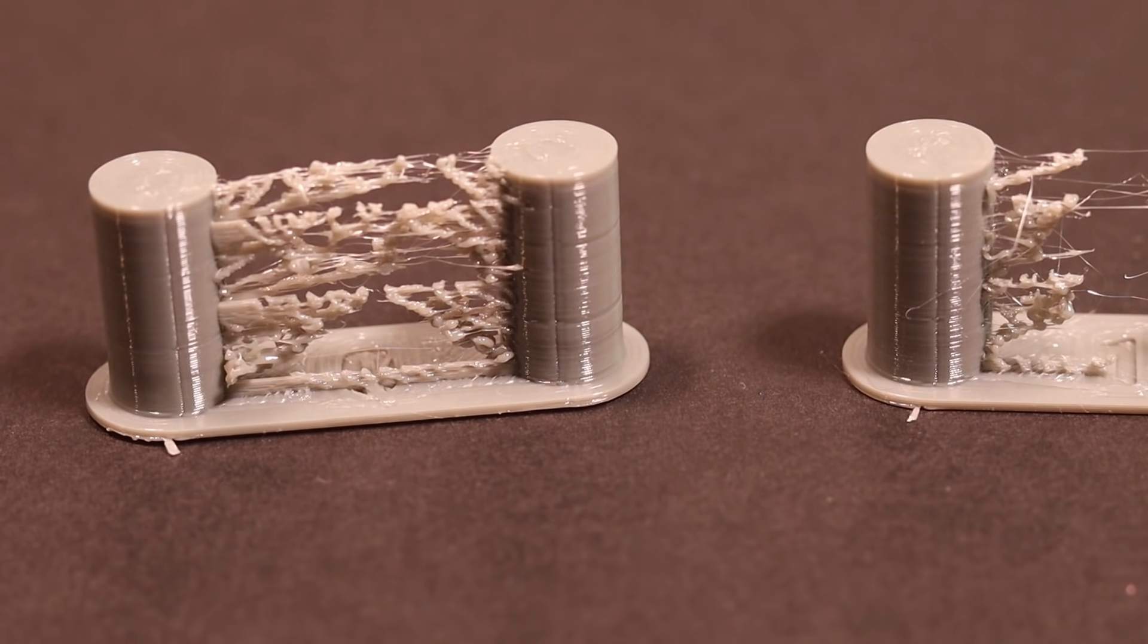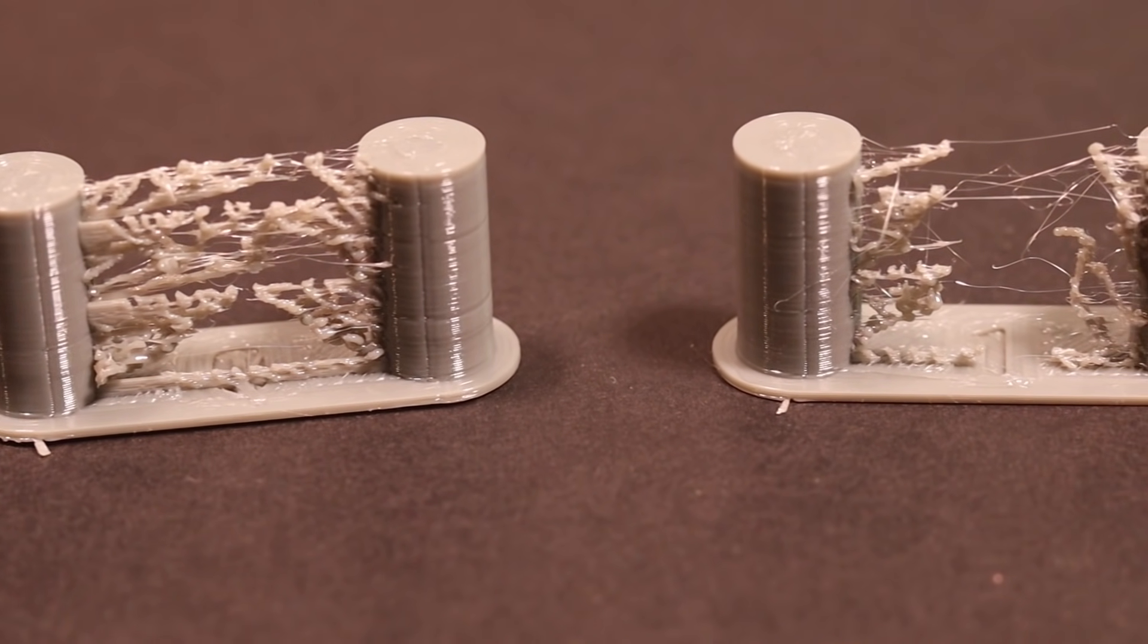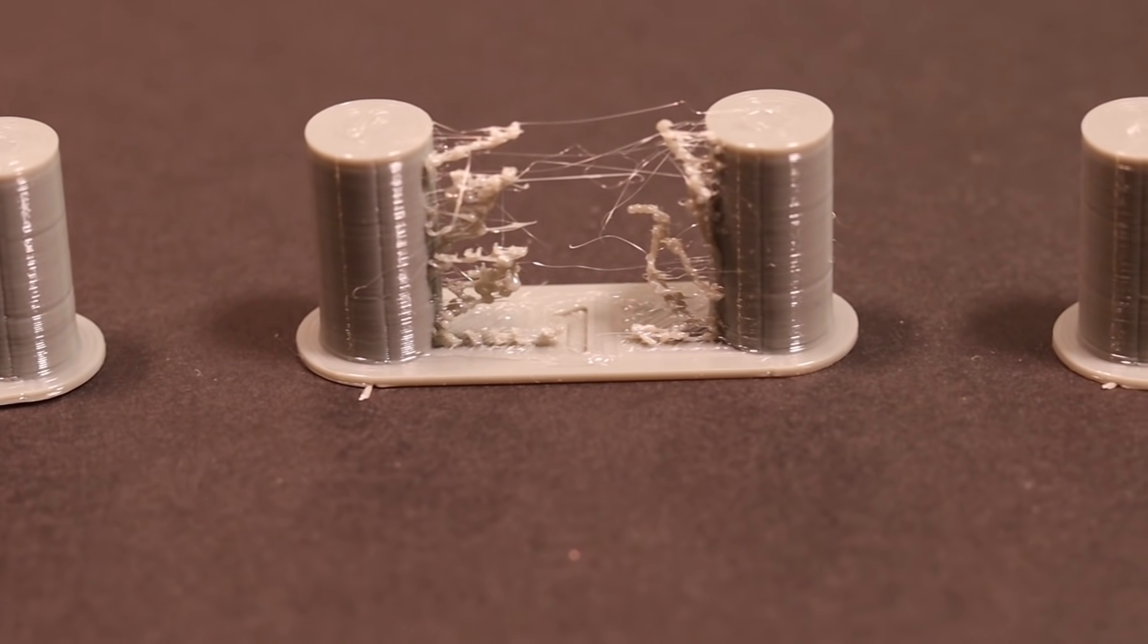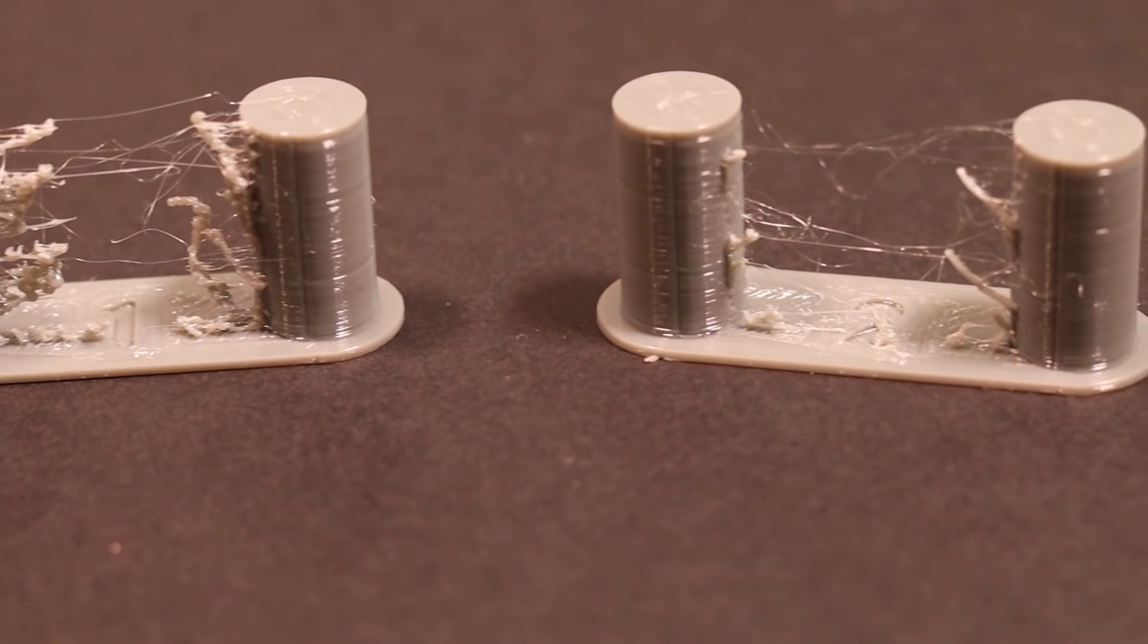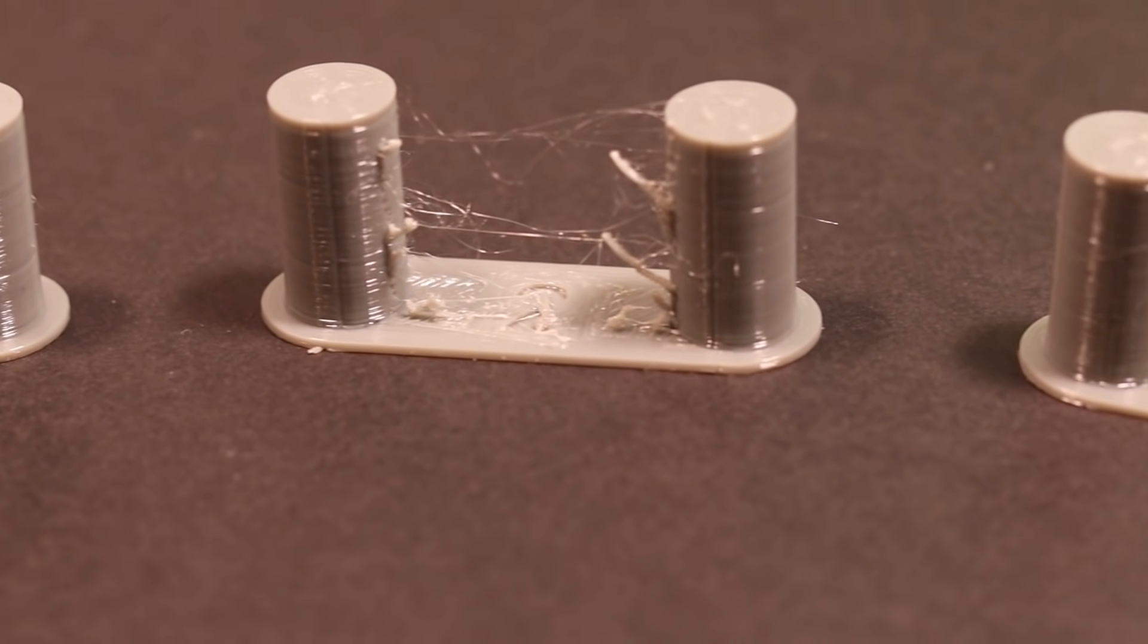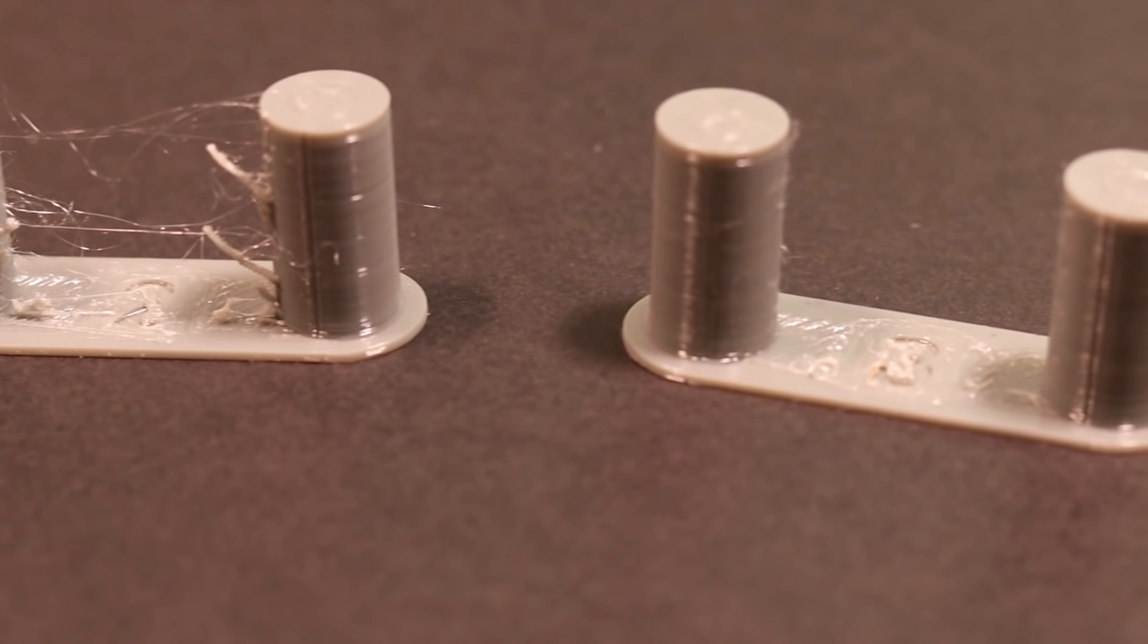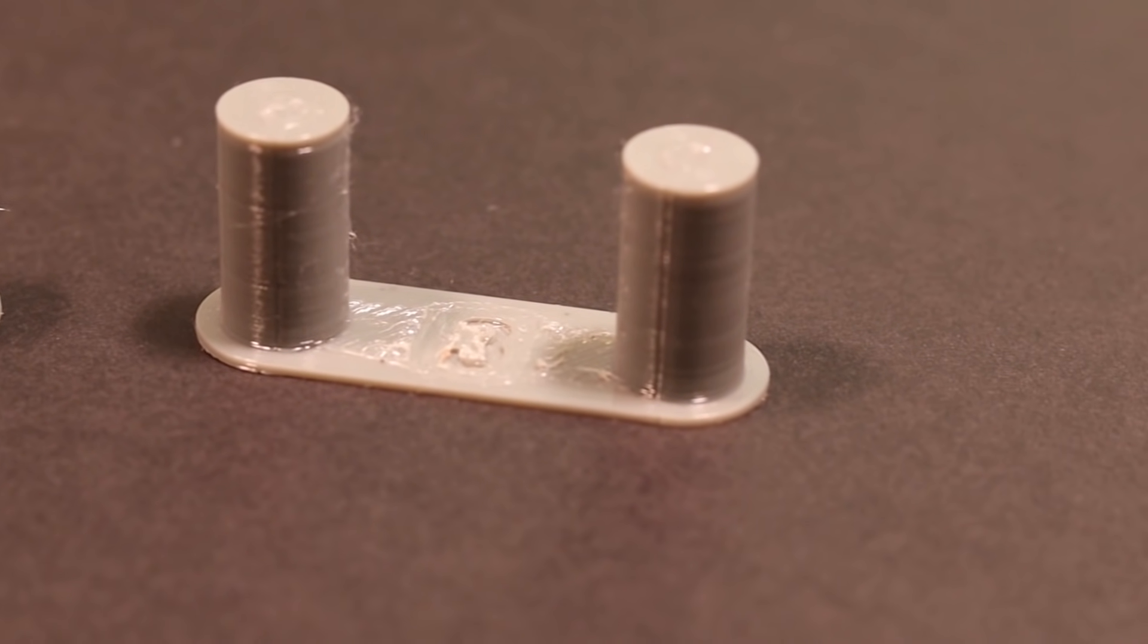The first sample uses a zero retraction and that's just for comparison. Now the 1 millimeter, you can see that there is an improvement. The 2 millimeter, again an improvement but not quite there yet, and 3 millimeter looks really good, almost perfect.